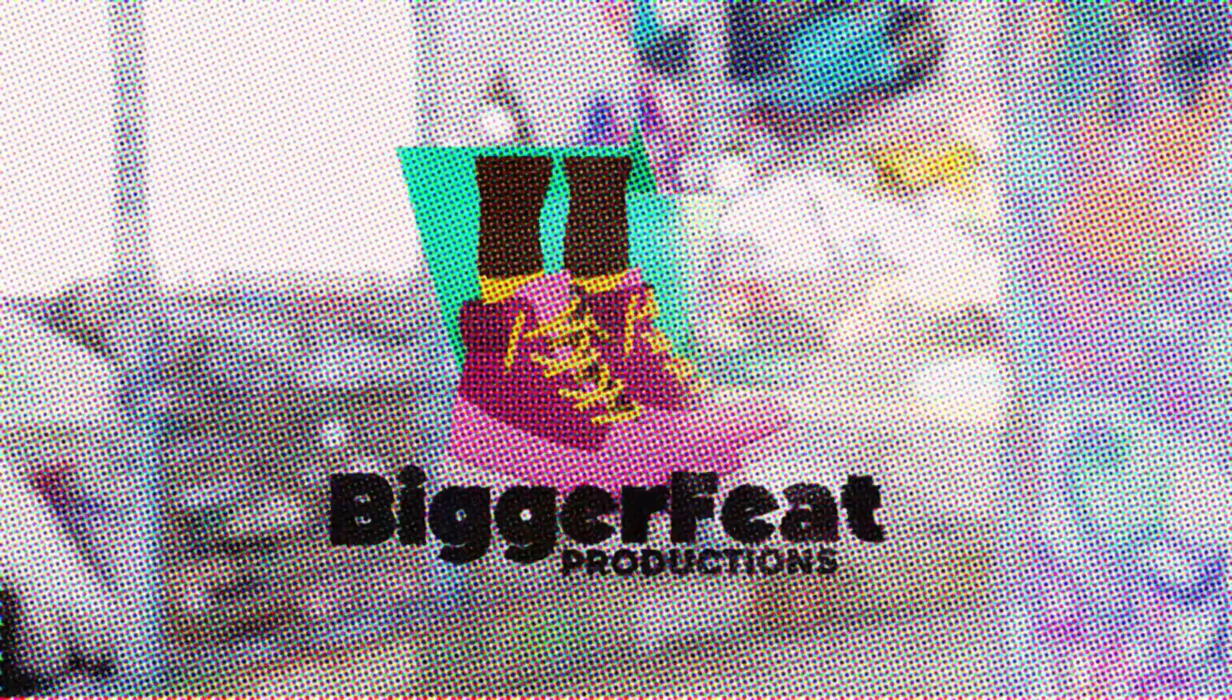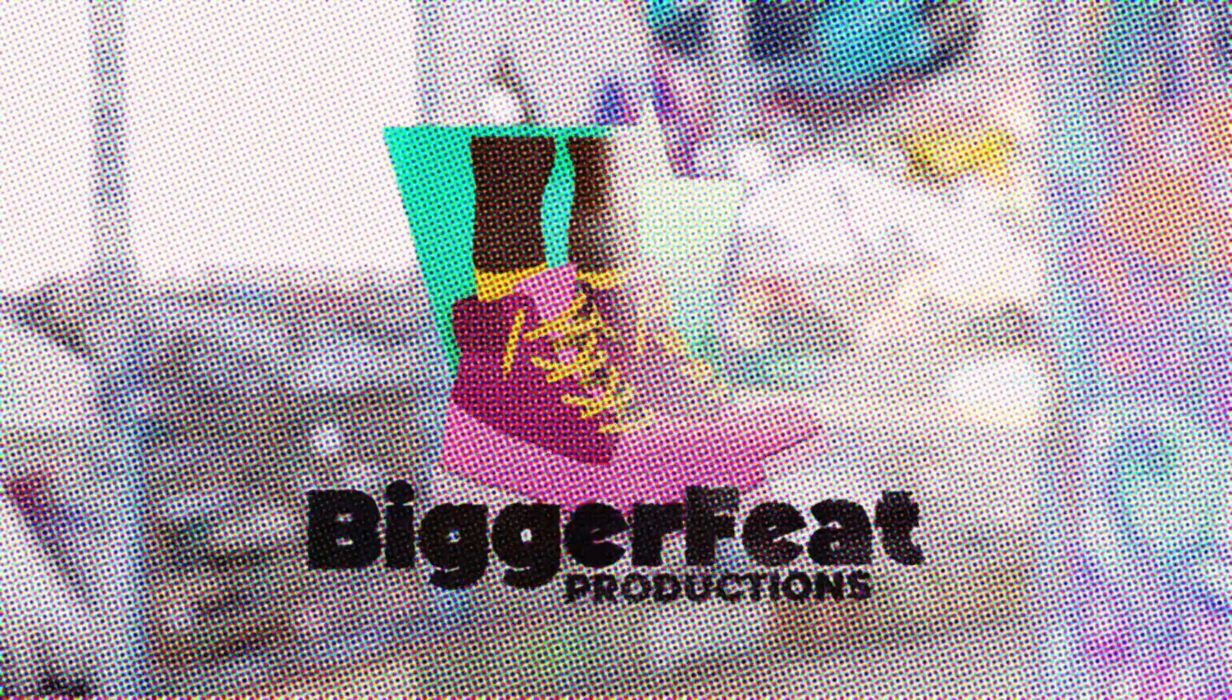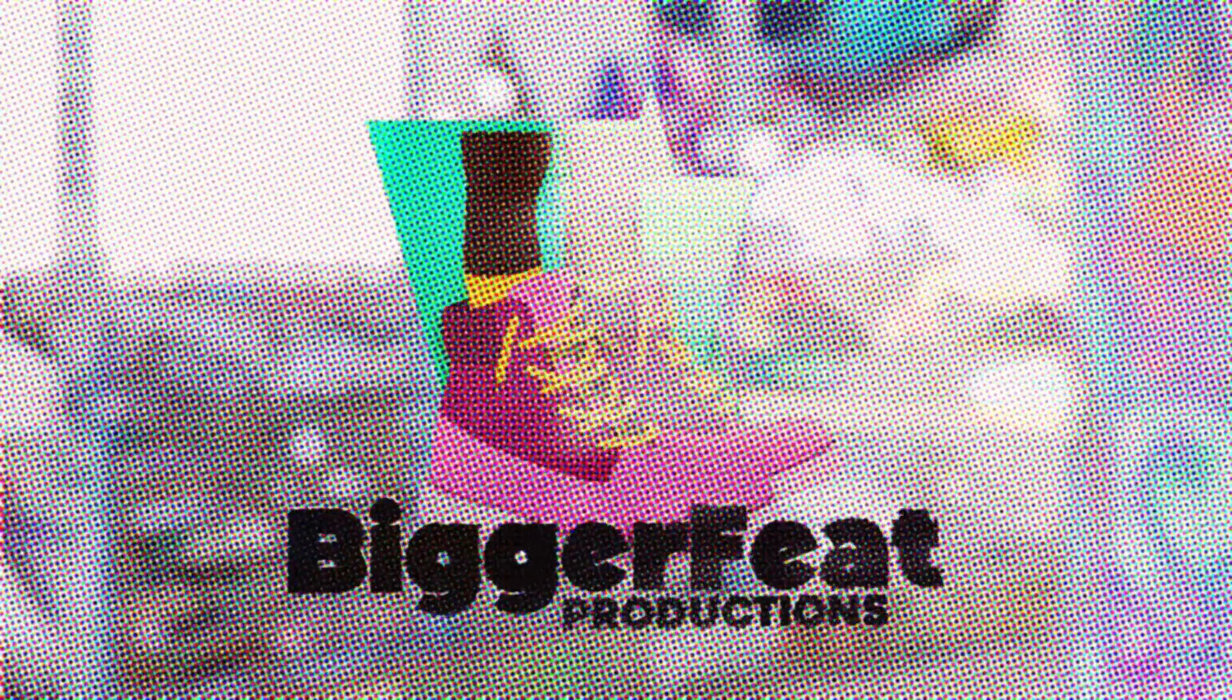Hello people of YouTube and welcome back to Bigger Feet for this tutorial about creating a full CMYK halftone print effect in After Effects.